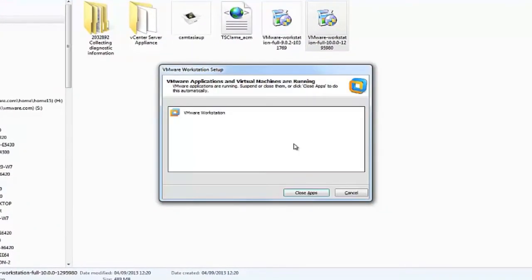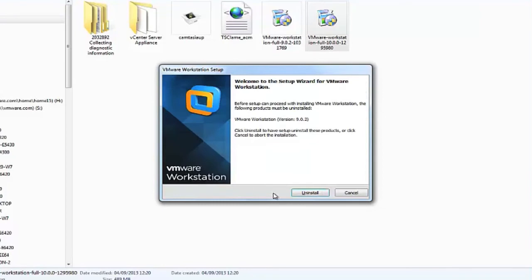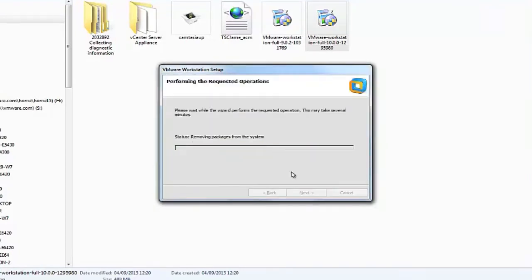If Workstation is already running, you will be prompted to close the application. The Workstation 10 installer will first uninstall the Workstation 9 components and packages and this could take several minutes to complete.